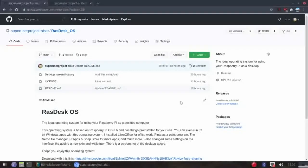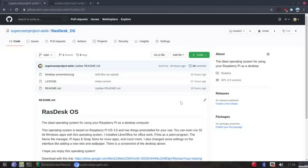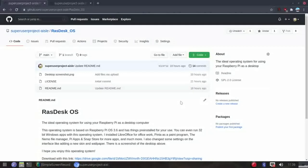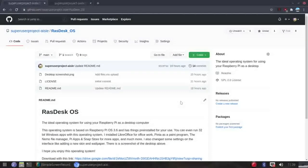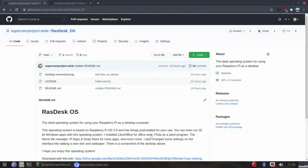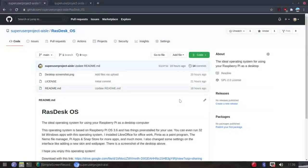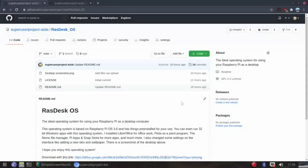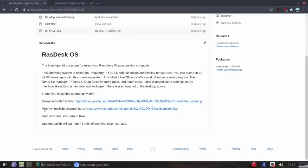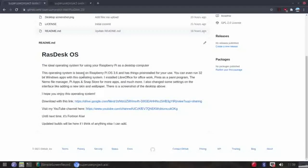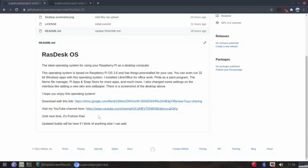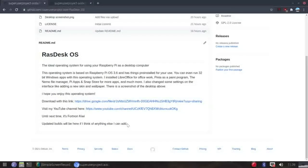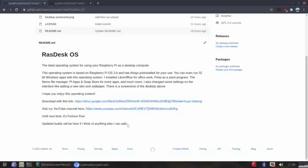Hi everyone, this is Fortnon from Super User Project Dial. I made an operating system called RasDesk OS and I'm going to be showing you that in this video. So this is my GitHub page right here. I'll link to this in the description. There's also a link on my channel. You can download this operating system with these links. Basically, I installed some stuff, customized it as well, and it's based on Raspberry Pi OS but it has some things changed about it.